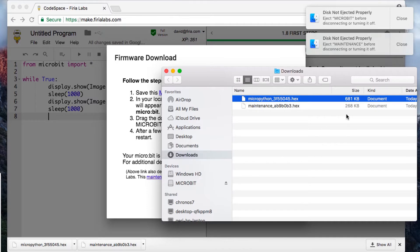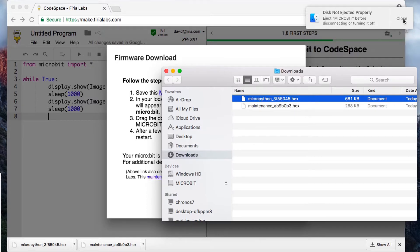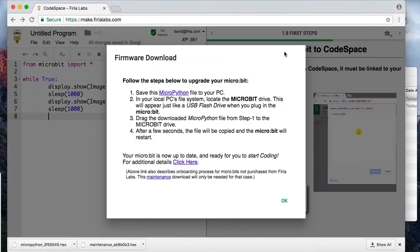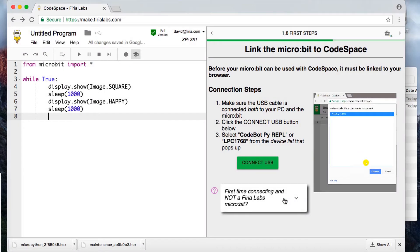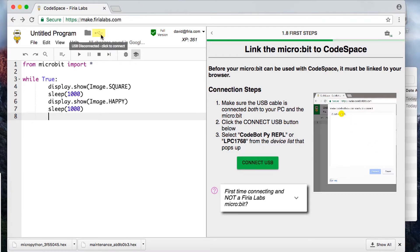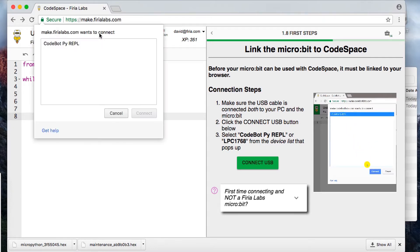You can just close those out because now you've got a fully upgraded micro:bit. Then you can go in CodeSpace to the USB icon, click on that, and it will bring up Chrome's device selector.